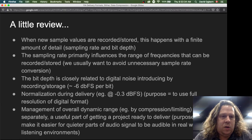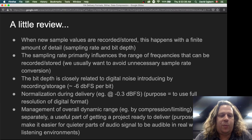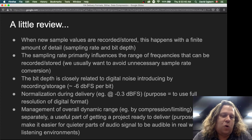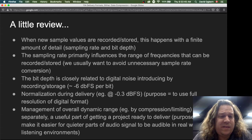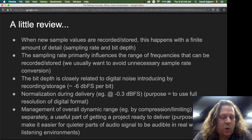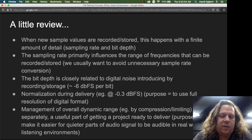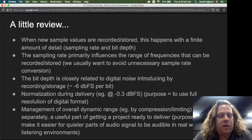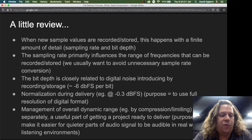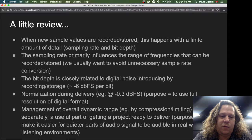Another strategy we're likely to apply during delivery is to manage the overall dynamic range — for example, by compression or limiting. This is separate from normalization, even if we do both at approximately the same time. Its purpose is to make it easier for the quieter parts of the audio signal to be audible in real-world listening environments, which typically have a lot of noise in them.